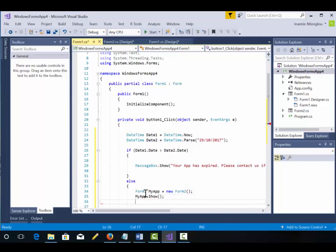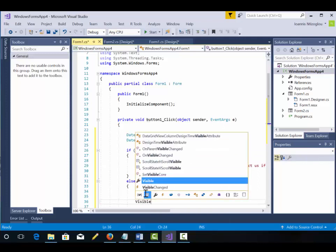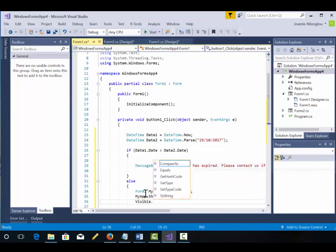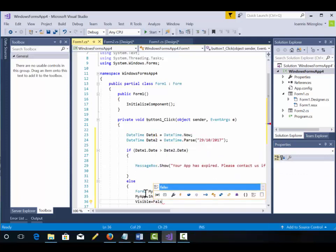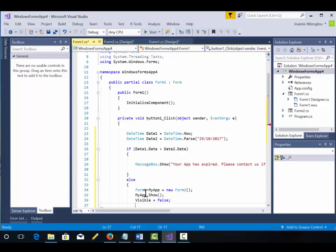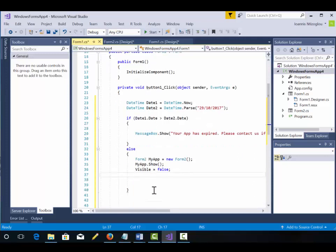Semicolon to end my statement and then I'm going to say visible equals false. So this is for the current form. So the current form will be hidden.